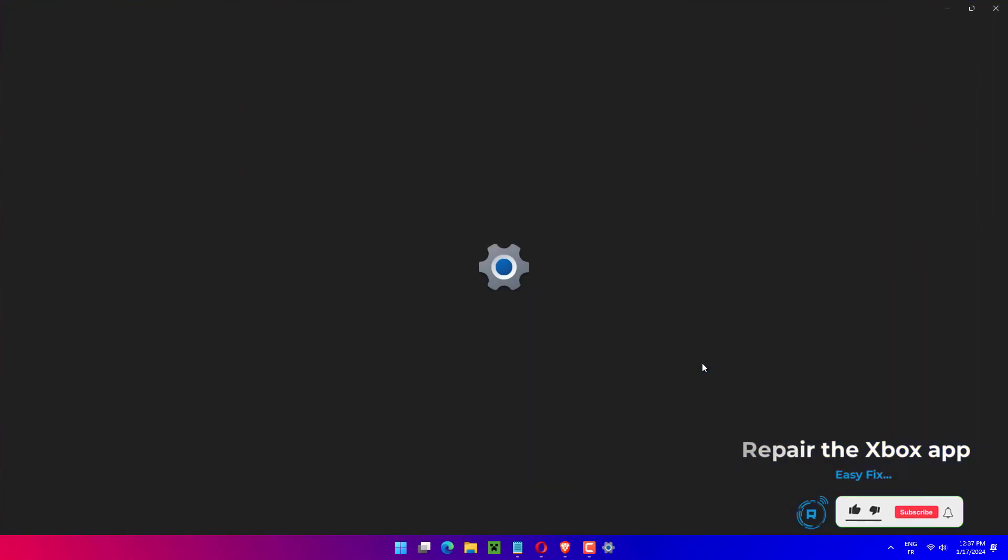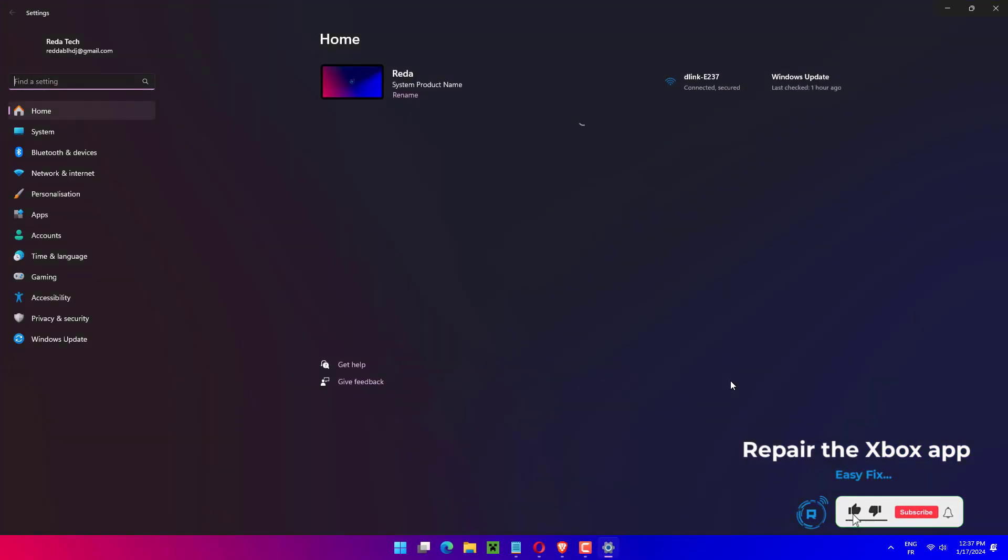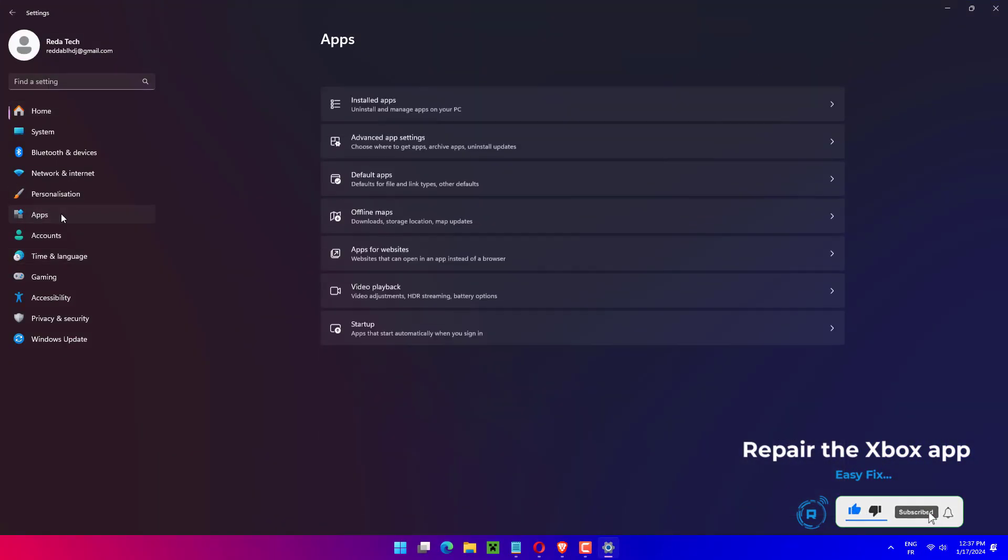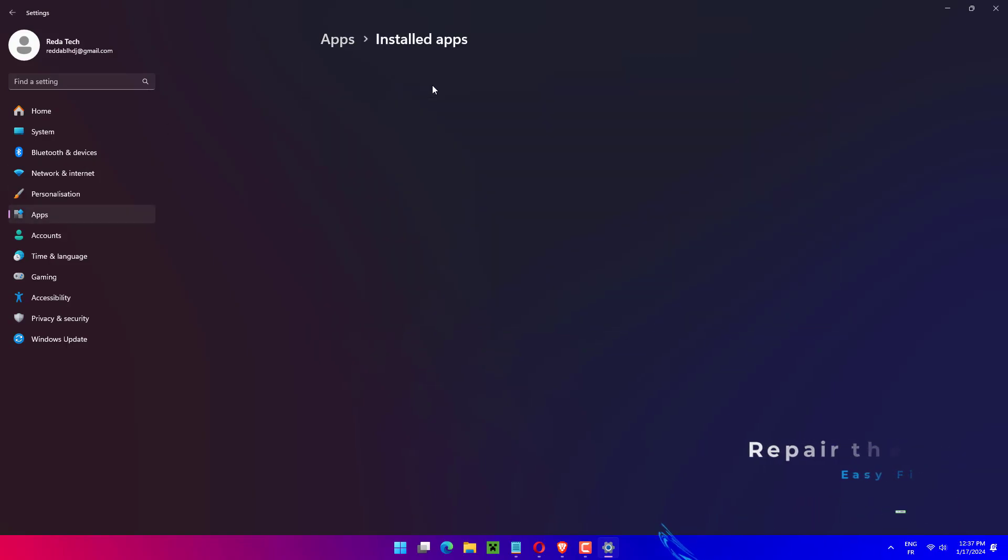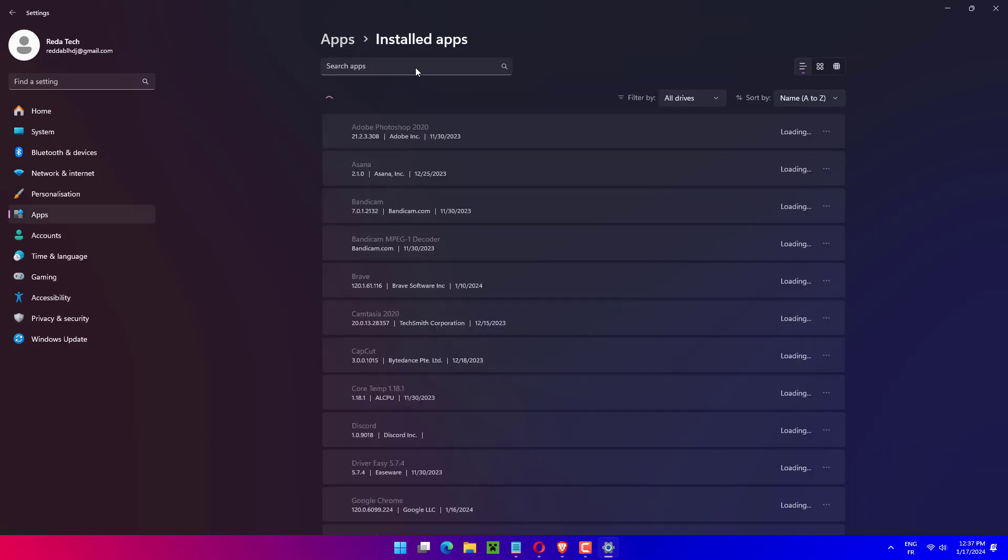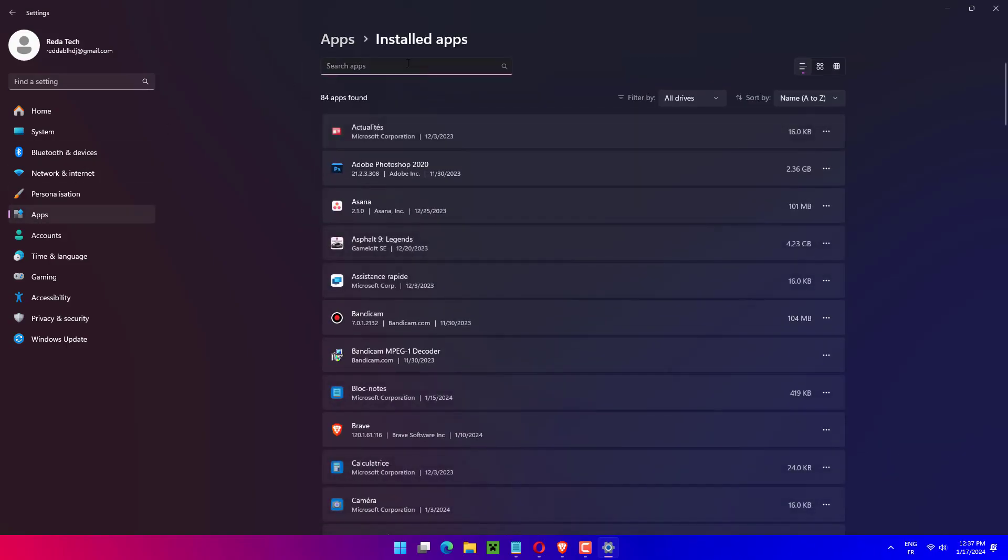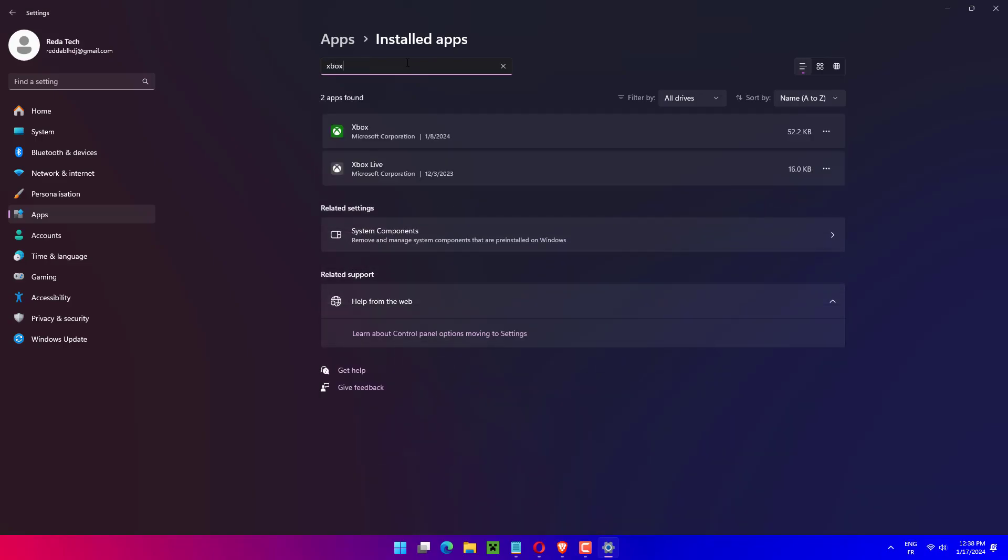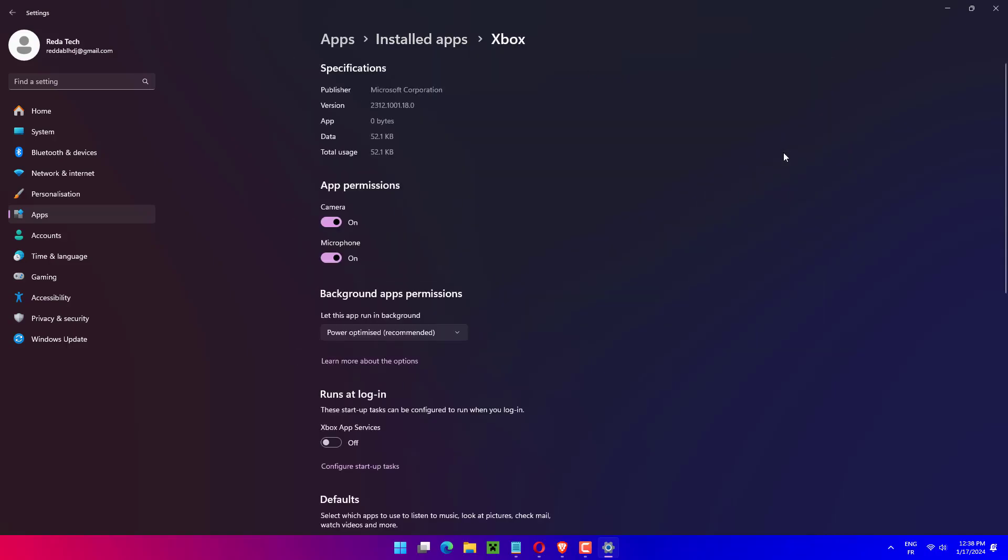Press Windows plus I to launch the Settings app. Select apps from the tabs listed in the navigation pane on the left. Next, click on Apps and Features on the right. Locate the Xbox app, click on the ellipsis next to it, and select Advanced Options from the menu that appears. Click on the Repair button under Reset.